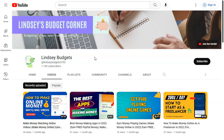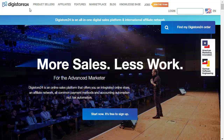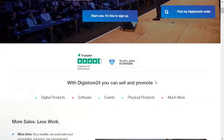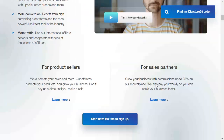The very first step when you try to start affiliate marketing is to find an affiliate network. I'm going to show you one of the best that you can use for this purpose, which is Digistore24, over at digistore24.com. This is an online sales platform that offers you an integrated online store, an affiliate network and so on. You can read all of their information here on their official website.